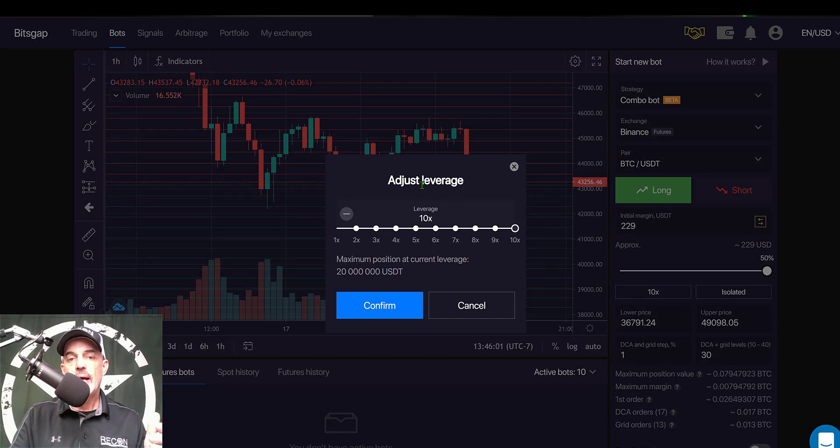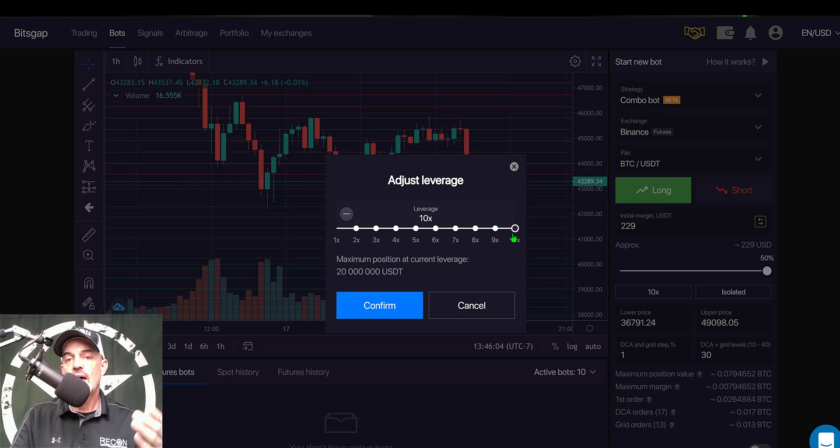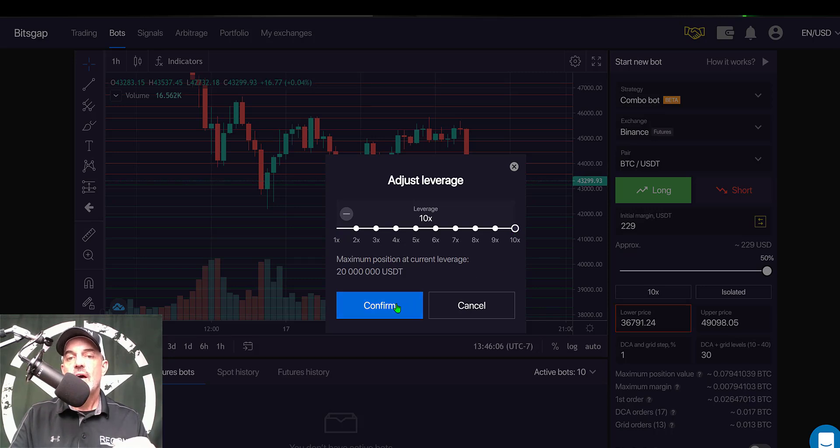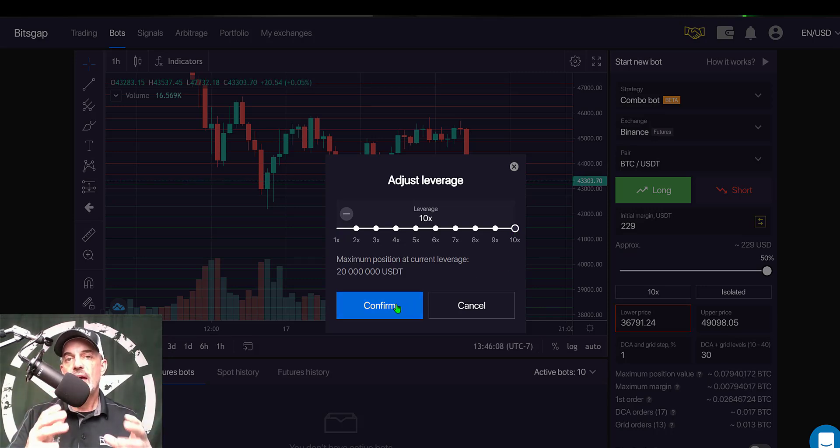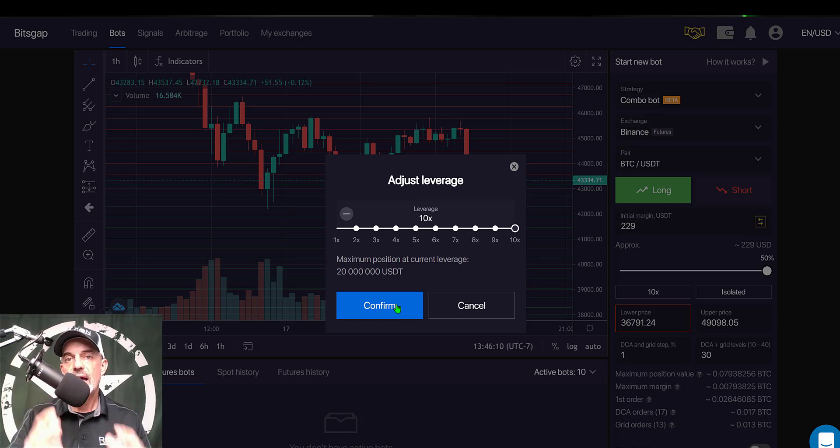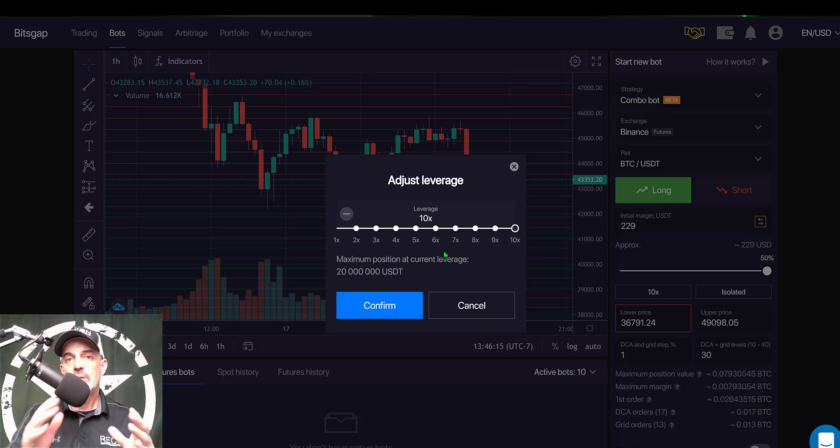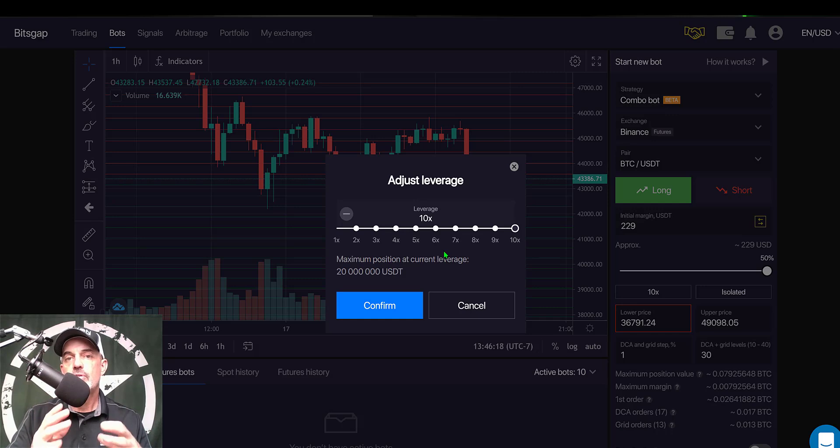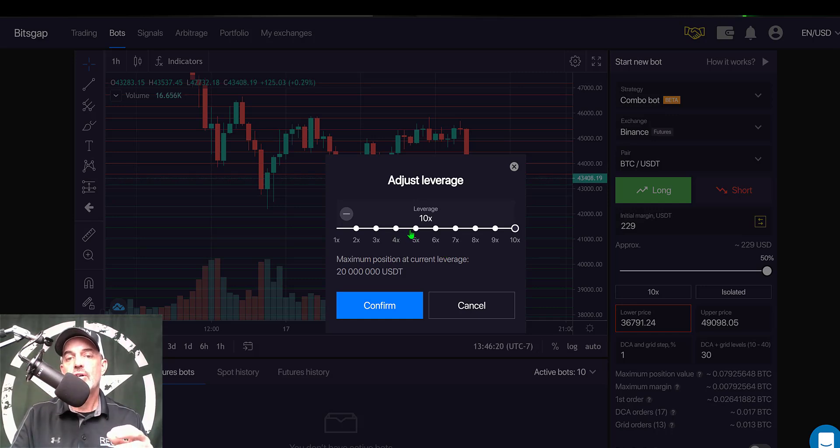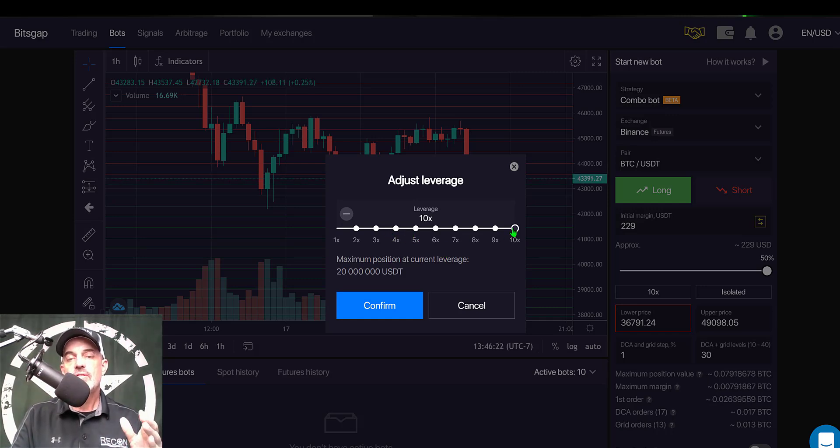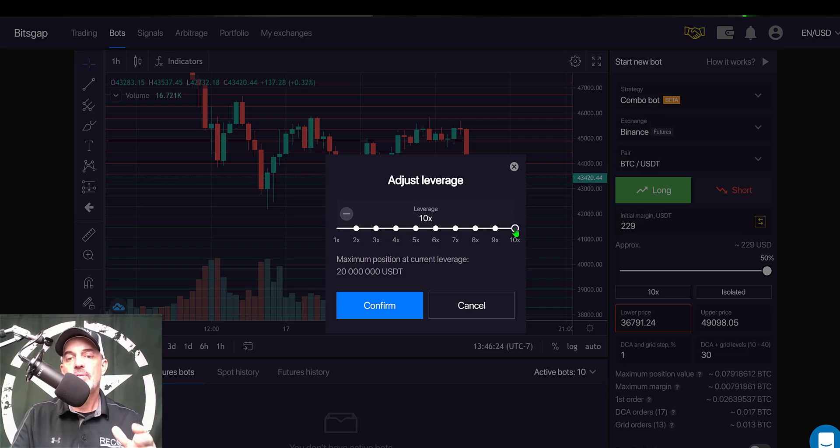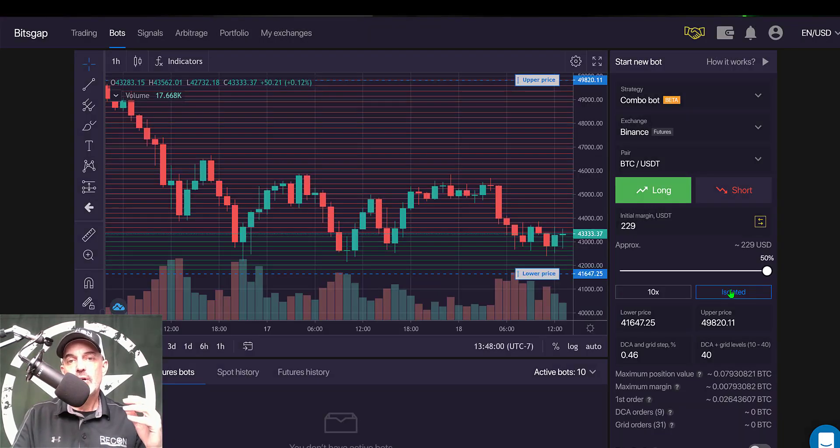And I can adjust my leverage anywhere between 1x to 10x. I have it maxed out at 10x. I do want to stress that trading with leverage is highly risky and I don't typically recommend new traders utilize leverage. If you do, try to stick under 5x. In this case for this demo I'm going with 10x.